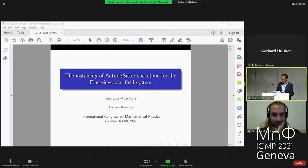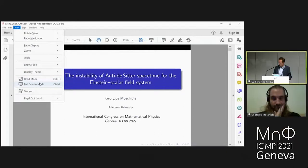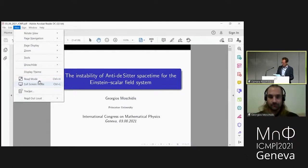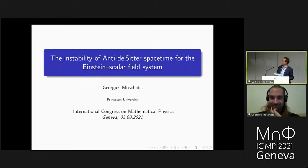Our last speaker is Yorgos Moschidis from Princeton University. Yorgos completed his PhD in 2018 under the supervision of Mihalis Dafermos at Princeton, was a Miller research fellow at Berkeley from 2018 to 2021, and is currently a Clay research fellow at Princeton, soon to be an assistant professor at EPFL in Lausanne. The title of his talk is the instability of anti-de Sitter space for the Einstein scalar field system.